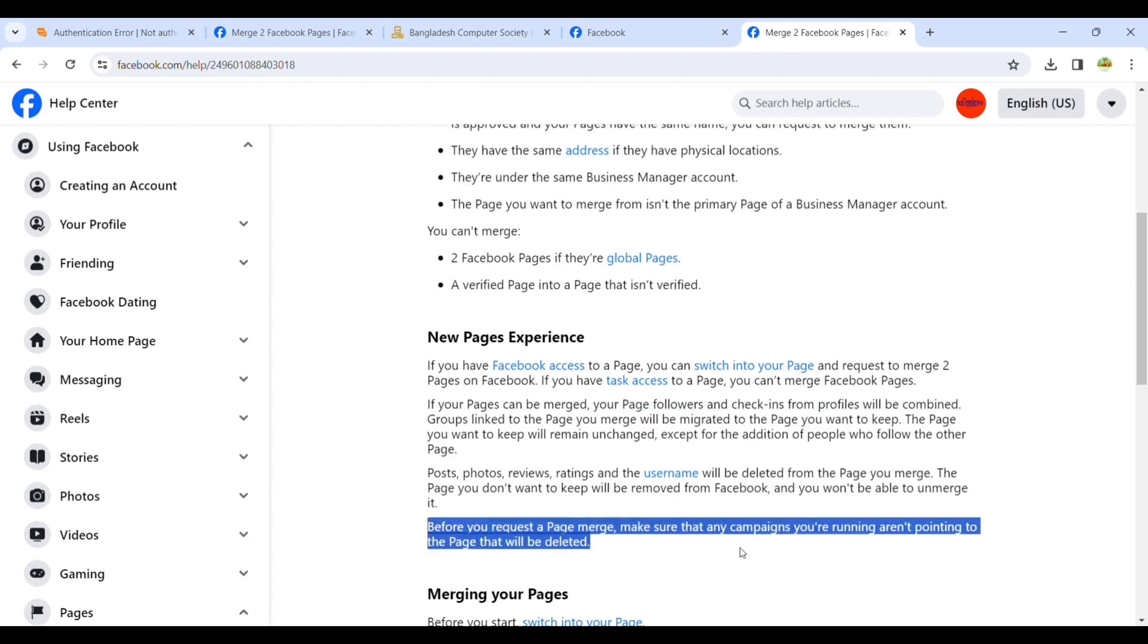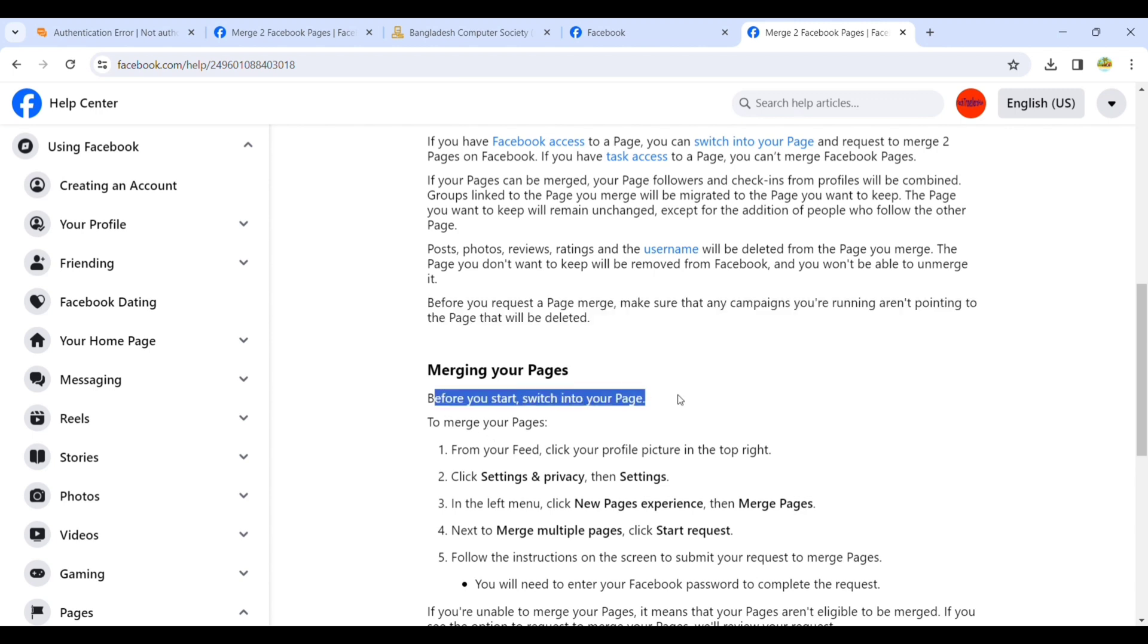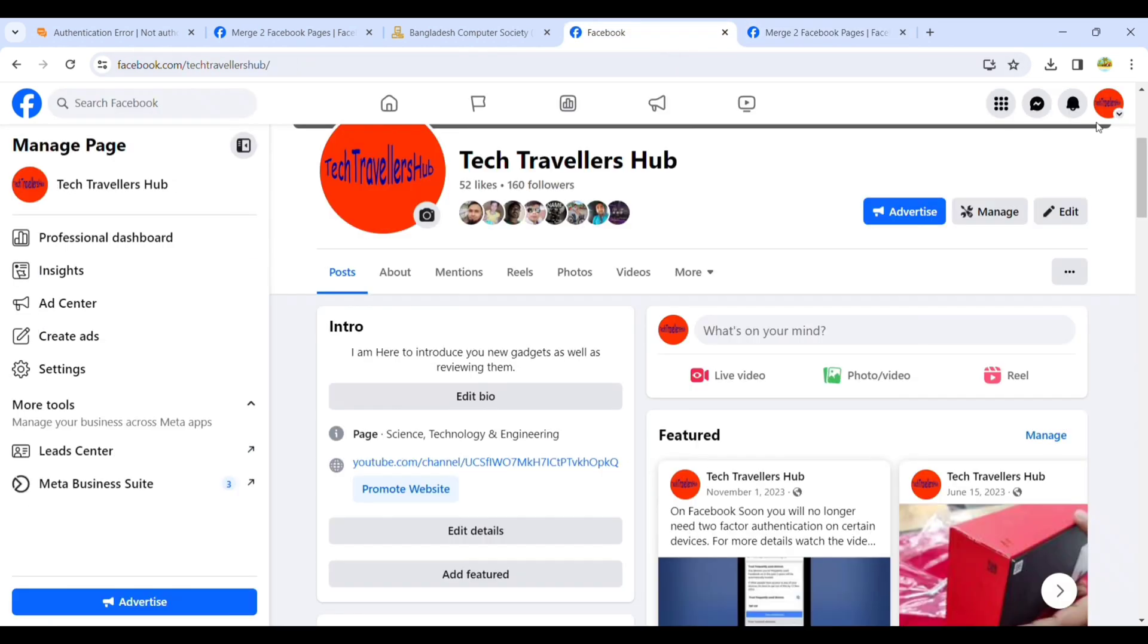Before you request a page merge, make sure that any campaigns you are running aren't pointing to the page that will be deleted. Before you start, switch into the page that you want to keep.